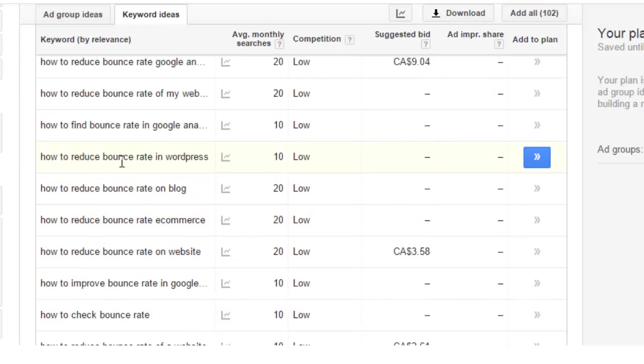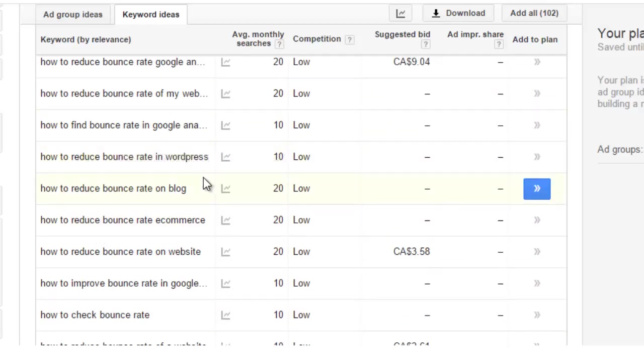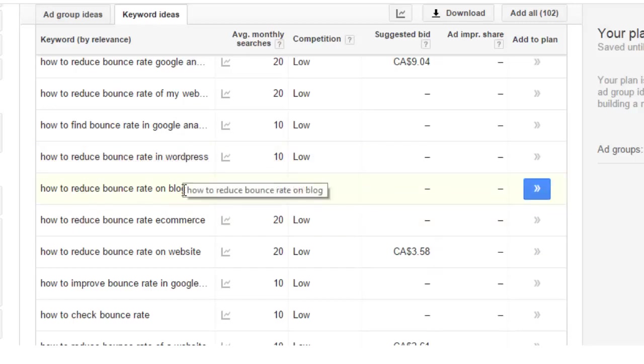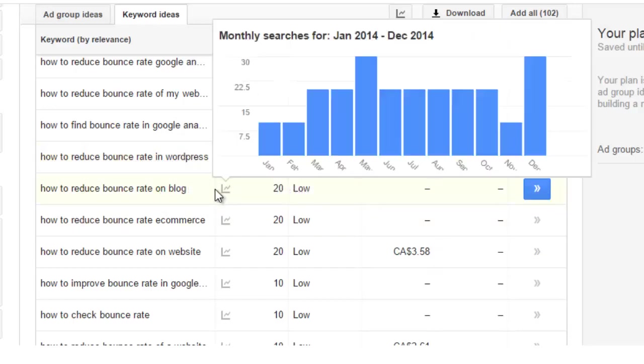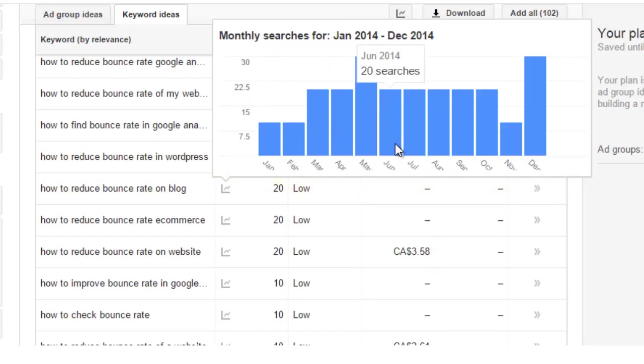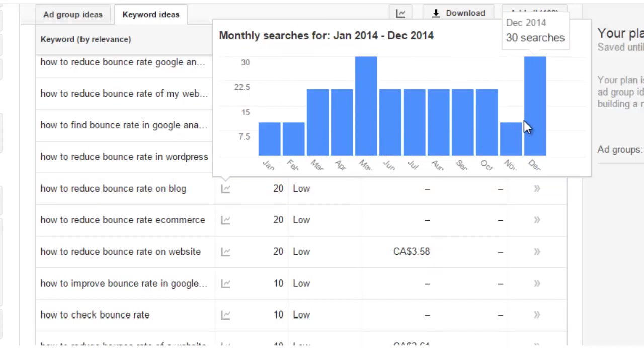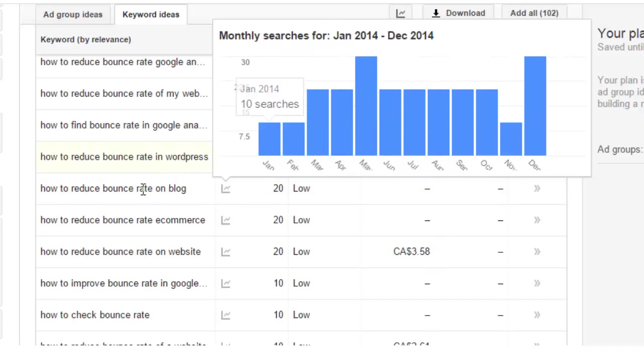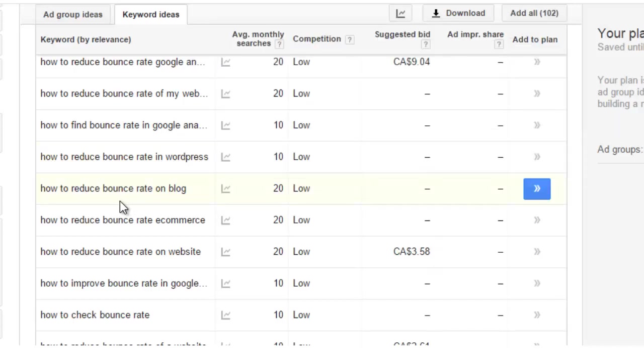So my next step is I want to scan over these keyword phrases and see if there's one that I want to go and target or go after. Now like how to reduce bounce rate on WordPress, how to reduce bounce rate on a blog, I'm guessing this would have less QSR. So first of all if I take a look at the monthly search volume I can see there's not a great deal of searches, 10, 20, whatever.